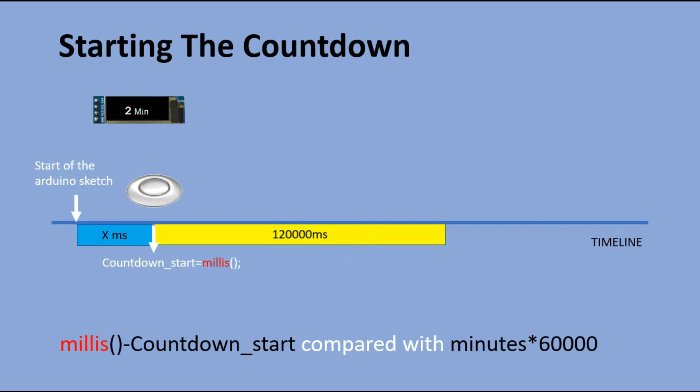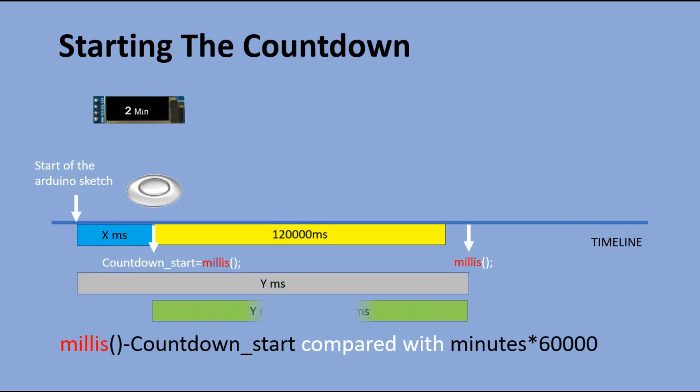If finally the result is equal or greater than 120,000 milliseconds, that means we have counted down to 0, and when this happens we trigger the alarm.